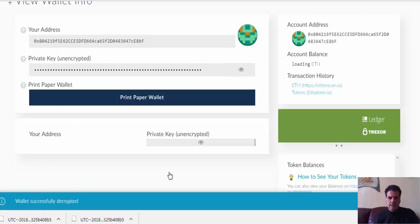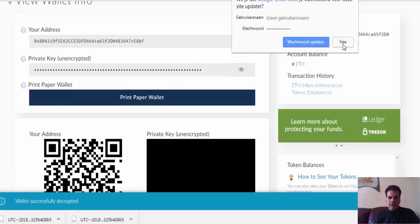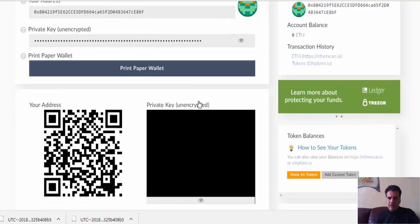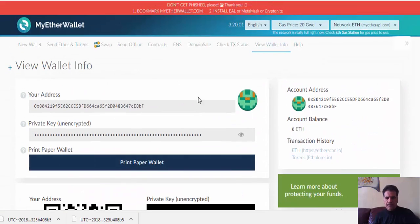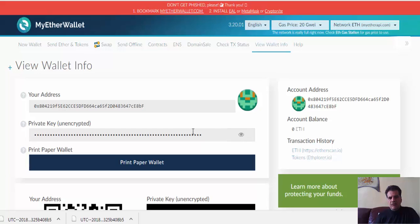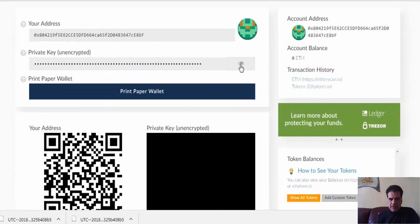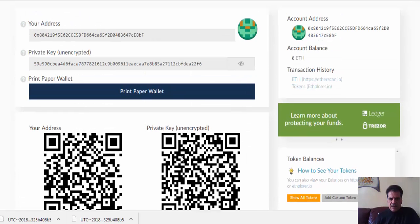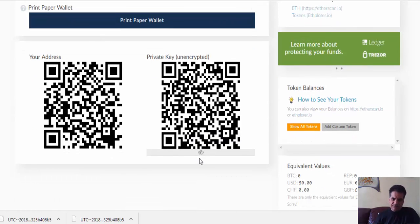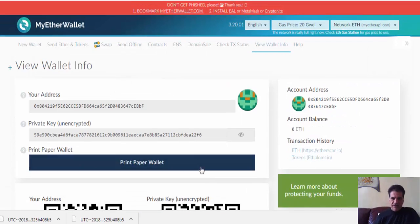Unlock with your private key. You can now see your wallet. This is the address of your wallet, and this is the encrypted key. If you press to reveal, you can also see the private key. If somebody has this private key, they can access your wallet — so keep it safe.